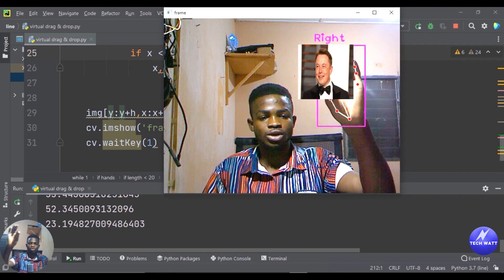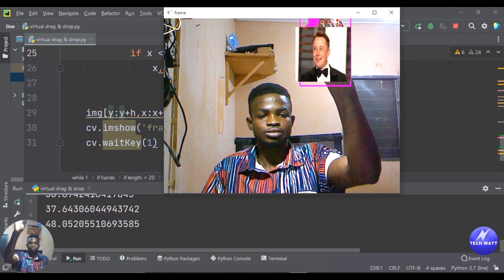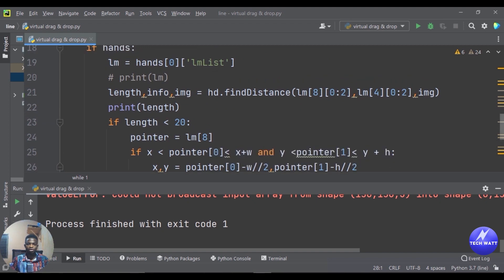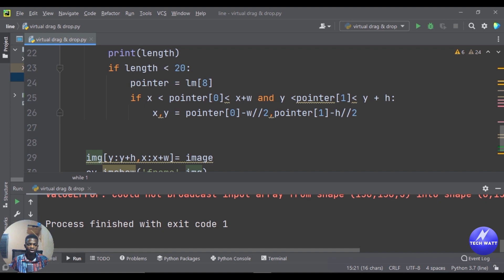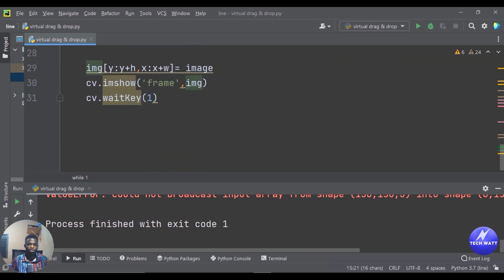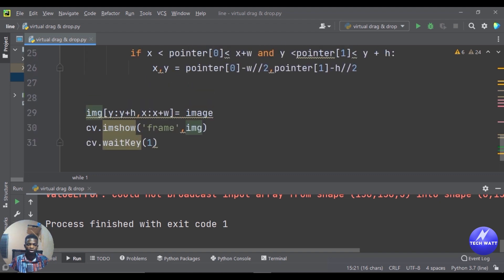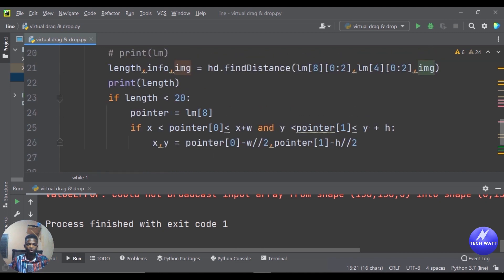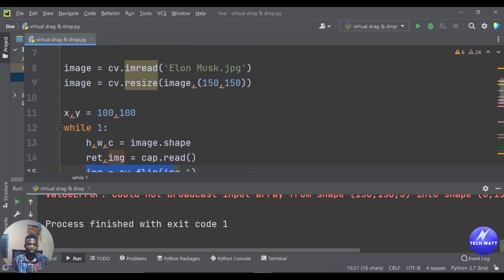If you try to drag the image outside the webcam feed you'll get an error, which you can fix with a try/except block. This is working fine already and is very simple to do. If you have any questions put them in the comments and I'll be glad to answer. If you need the code, comment below and I'll put it on GitHub. Thanks for watching — if you haven't subscribed yet, please subscribe, share, and like, and I'll see you in the next tutorial.